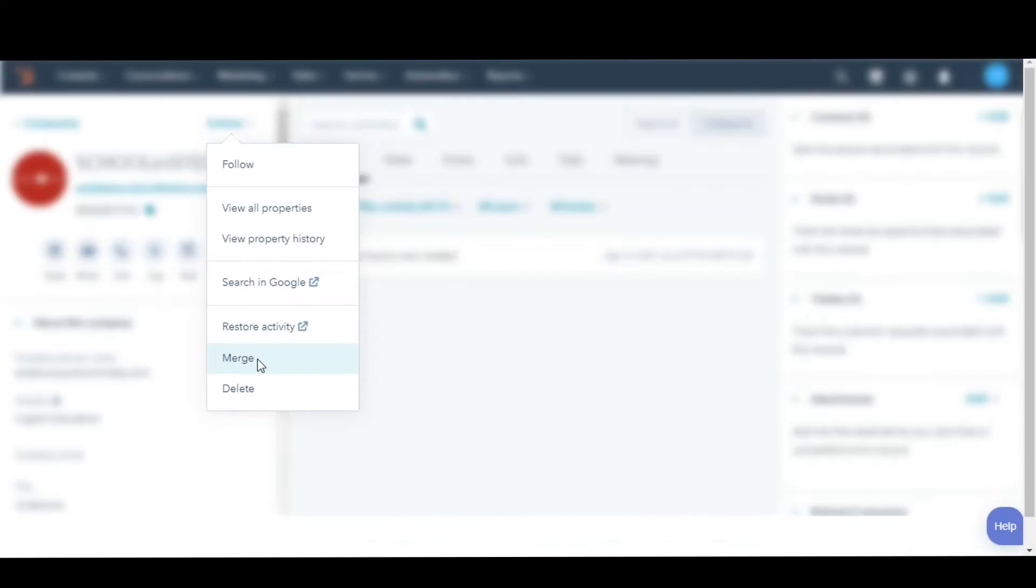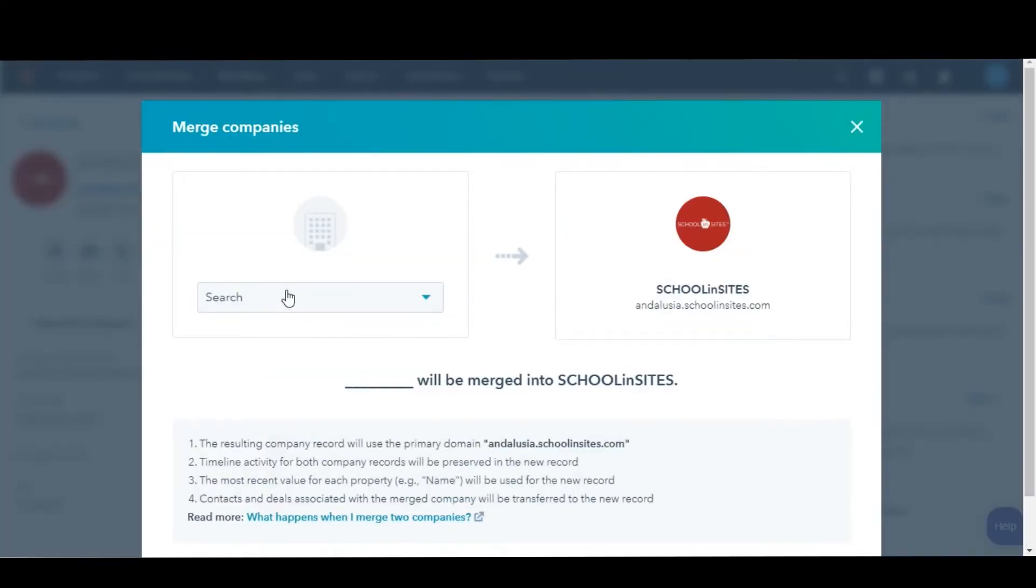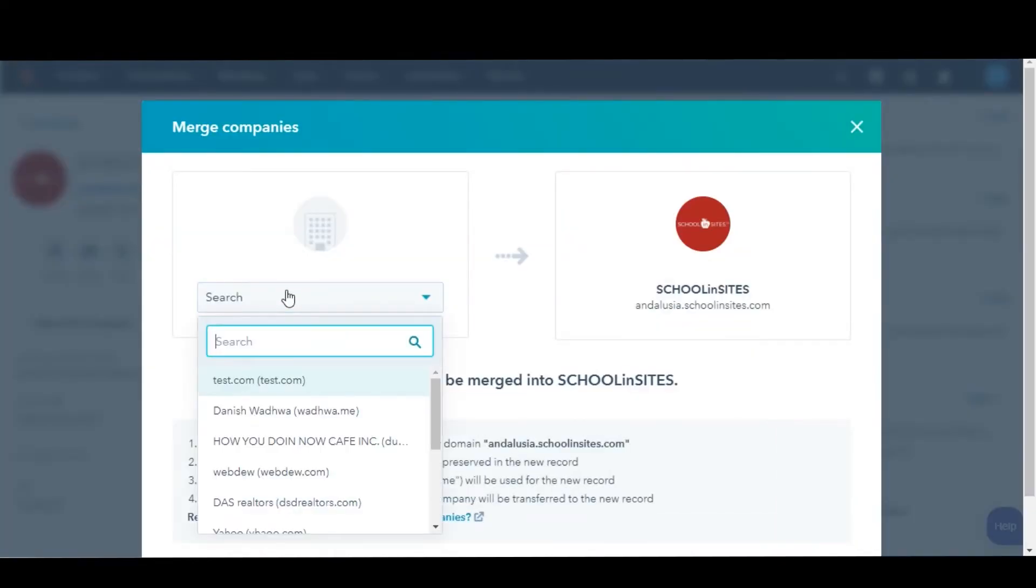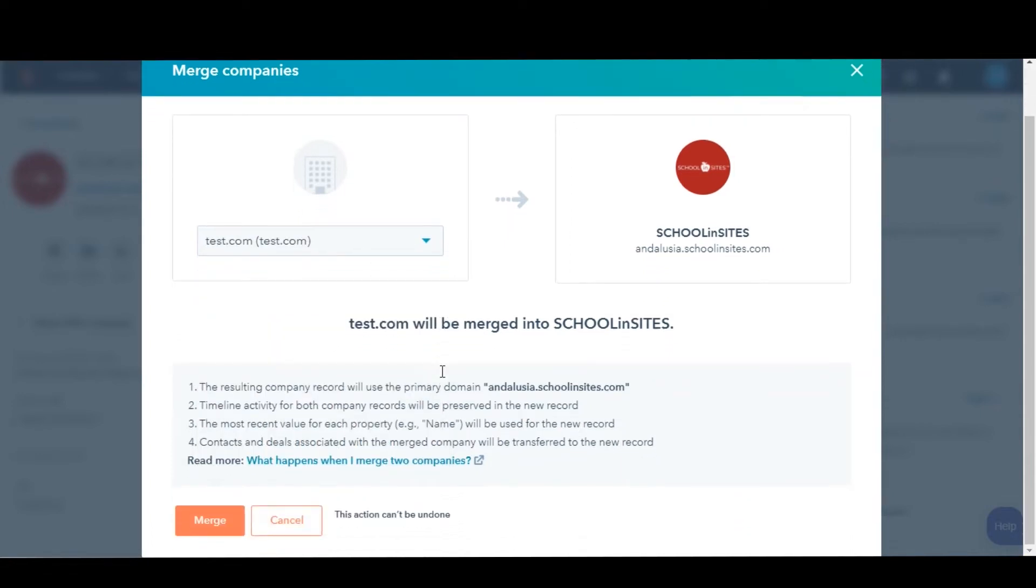Then select Merge. In the dialog box, click the drop-down menu and search for the company to merge into the primary company.